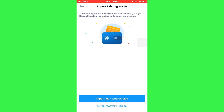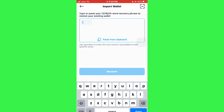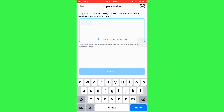And once you are done with this step, you will need to enter your recovery phrase. So just tap on this Enter Recovery Phrase field and then paste the recovery phrase of your account. Once you do that, tap on the Continue button and you will be able to access your wallet.